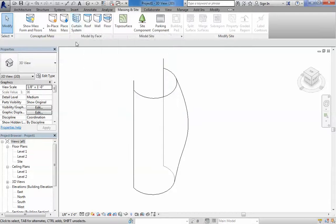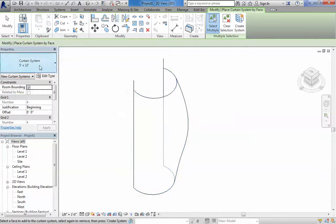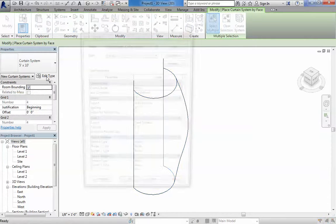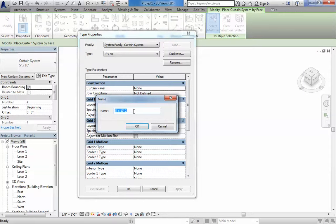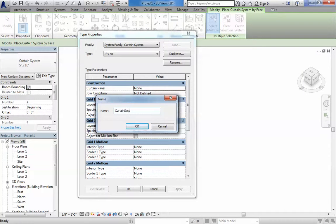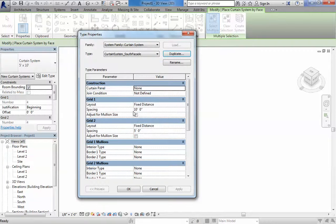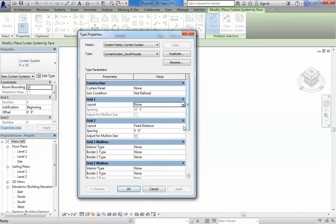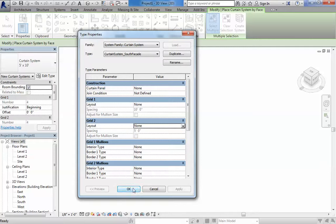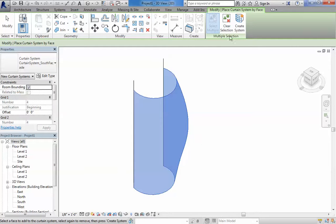I want to talk very fast about it. If you declare Curtain System, you can select a face. Probably before that you want to duplicate the Curtain System and call it your own, Curtain System. You can call it like South Facade. I'm going to declare it as none, no grids, meaning it's just going to be a flat thing. I'm going to say OK and select that face, Curtain System.